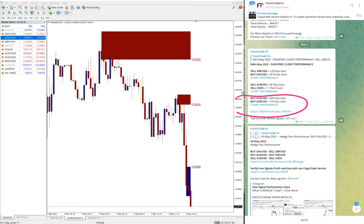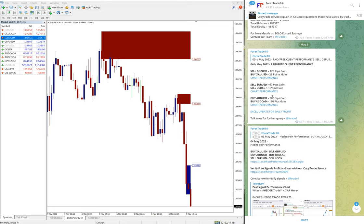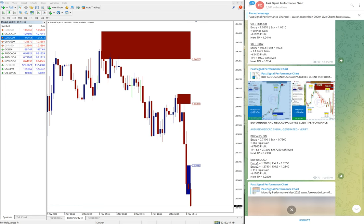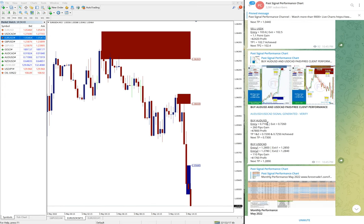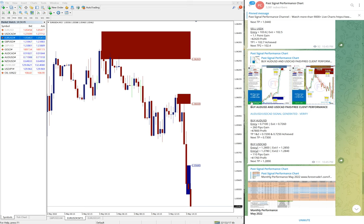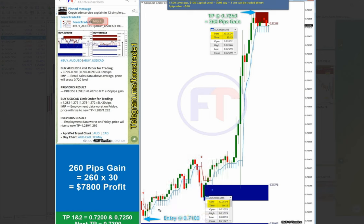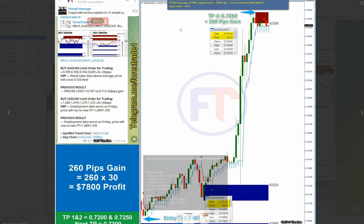Then the next is AUD/USD and USD/CAD. AUD/USD 260 pips—very big profit on AUD/USD—and USD/CAD made 110 pips. The detail you can see here. AUD/USD 260 pips gain, you see entry from here all the way till here—260 pips huge gain on AUD/USD.